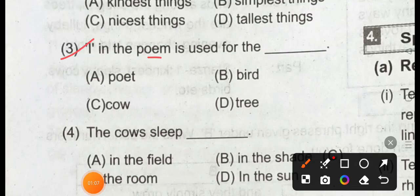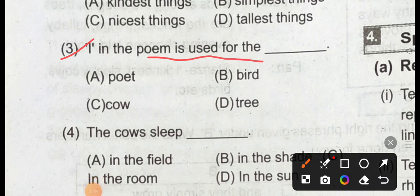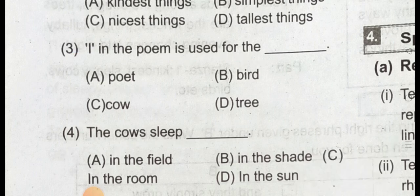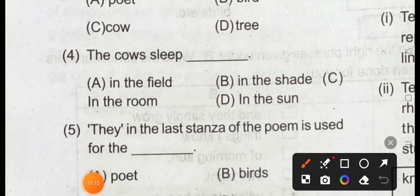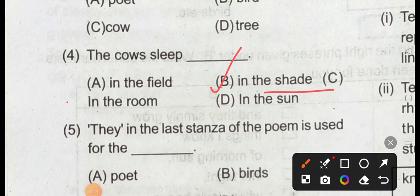Question 3: 'I' in the poem is used for the poet. Question number 4: the cow, sleepy cow, option B: in the shade.